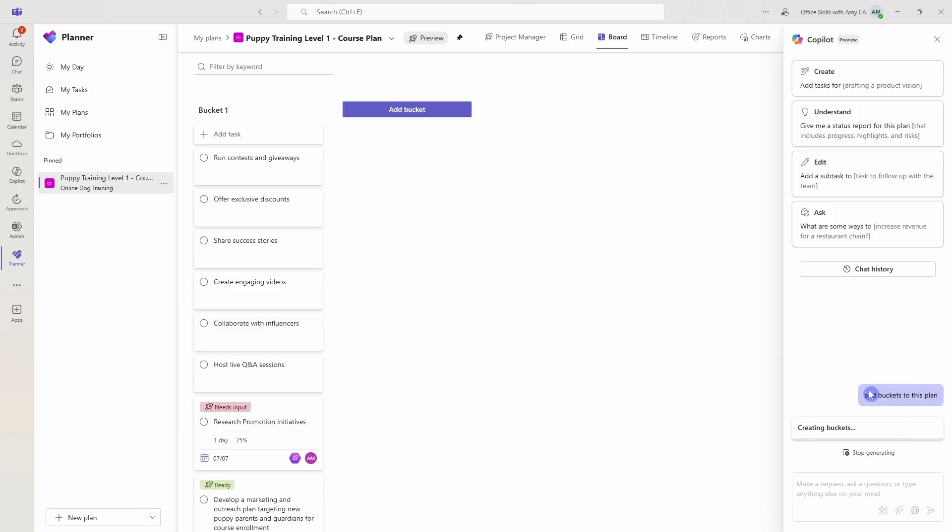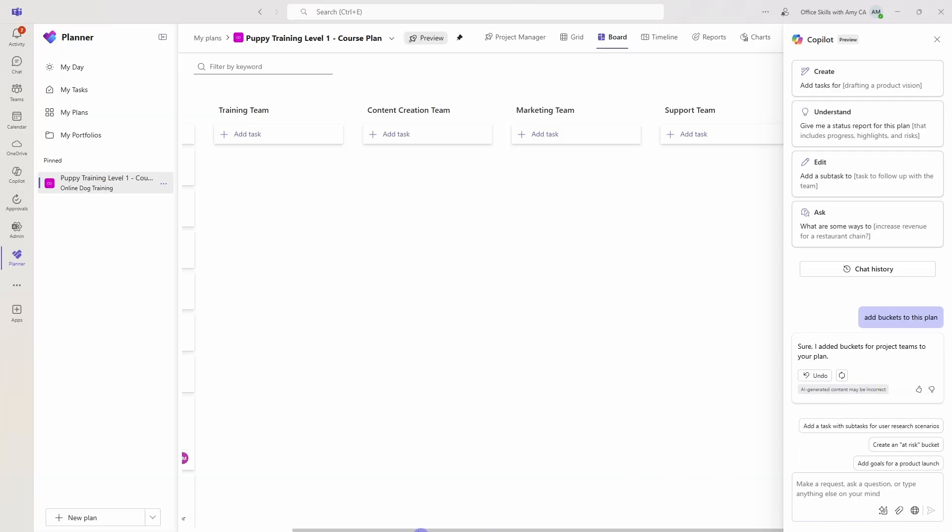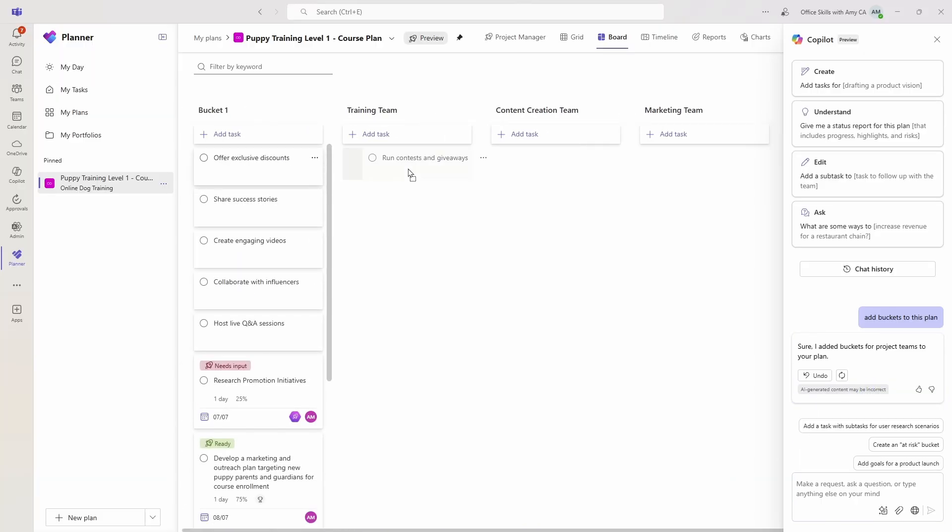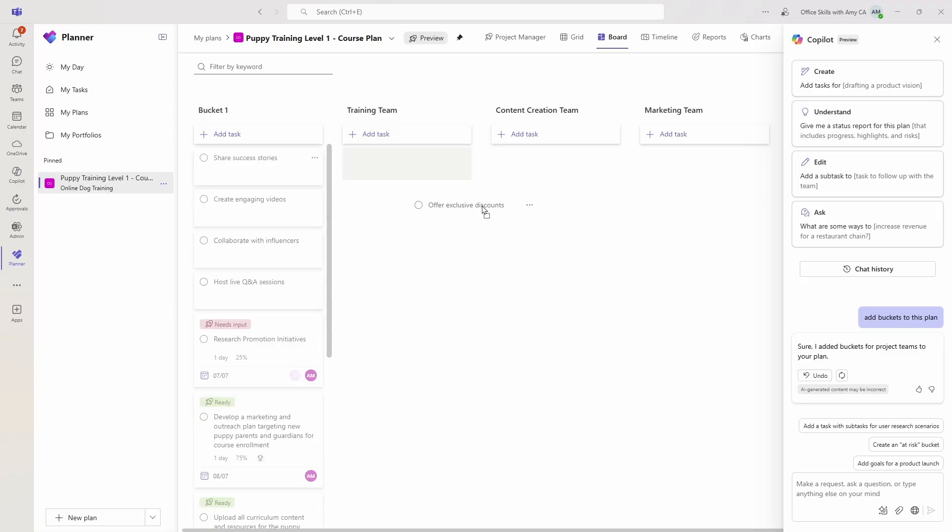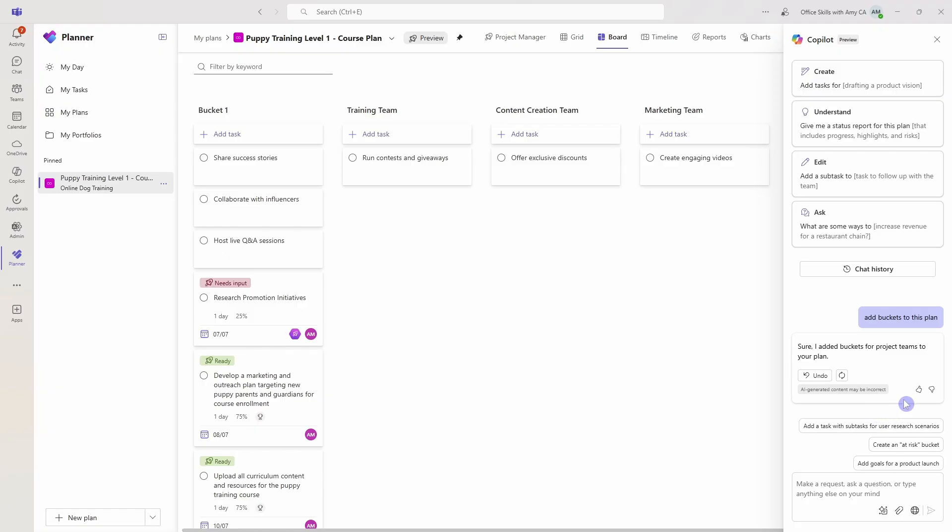Copilot is creating those buckets for us. Now we can see that those have been added. And now we can easily drag and drop our tasks into the appropriate buckets, quickly allocate them and categorize our plan. We can also chat with Copilot to help us brainstorm goals or even understand or gain insights on our project.